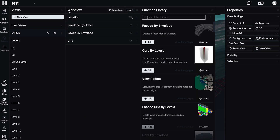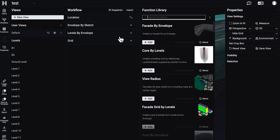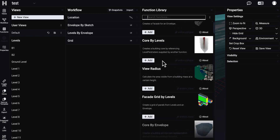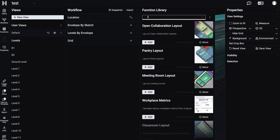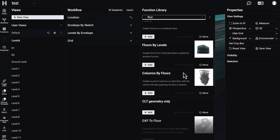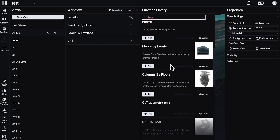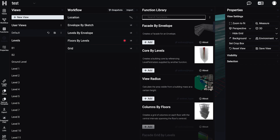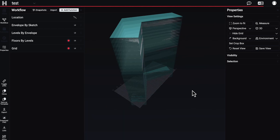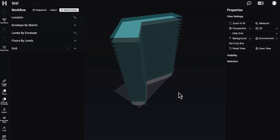After that we need to create the floors. We now have the levels, so we need to create the floors. Let's find 'floor' and we want to create our floor by levels. Let's create it by levels — just wait a second — and here are our levels as you can see, with the floors.